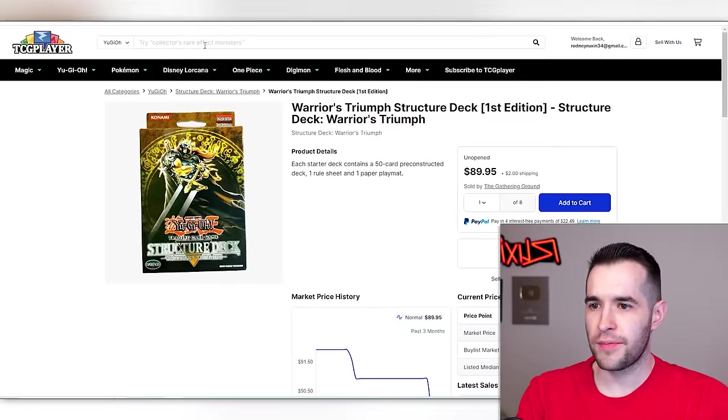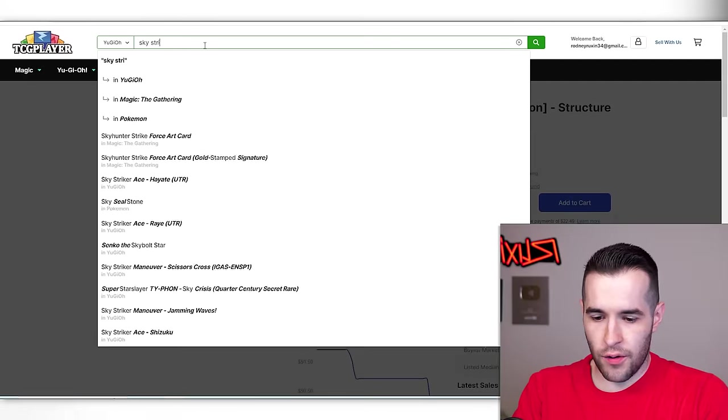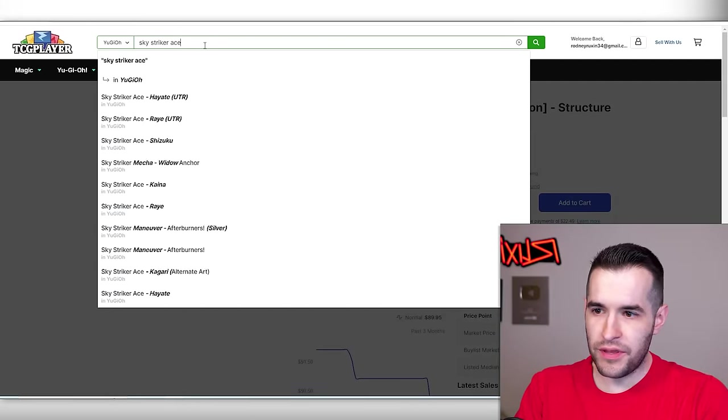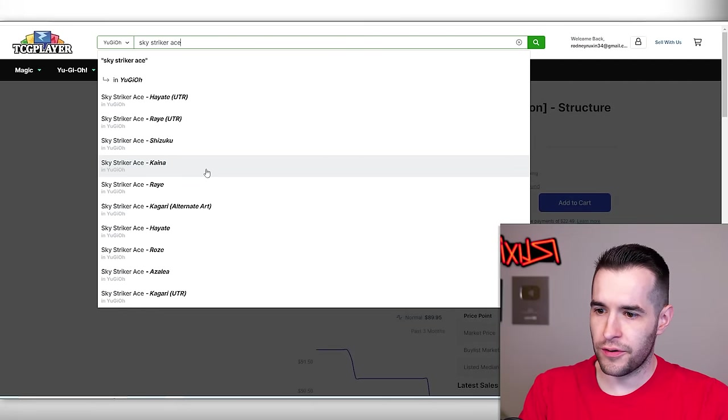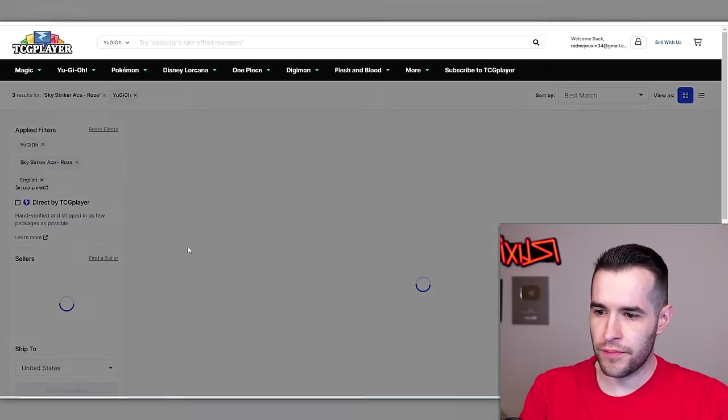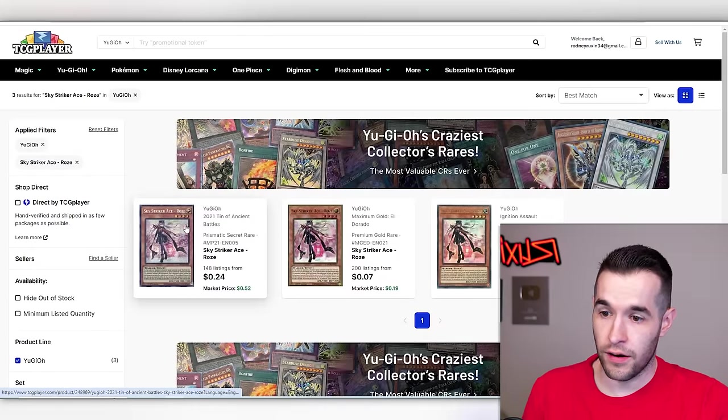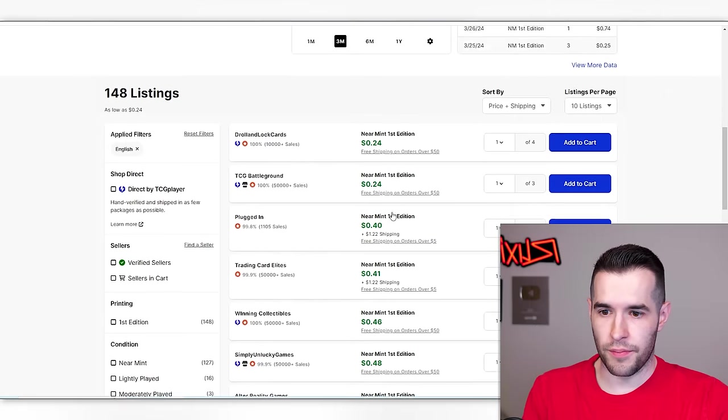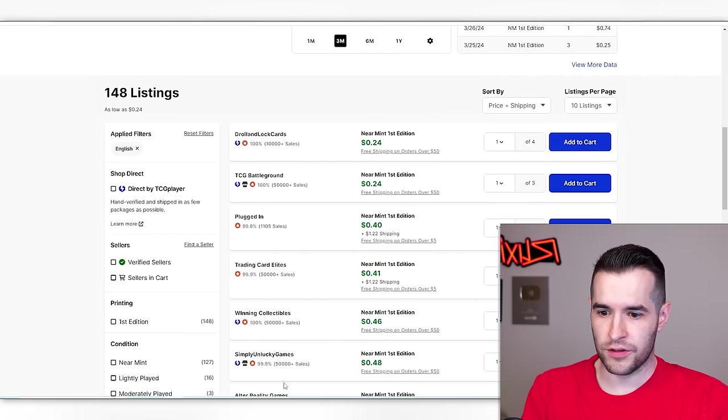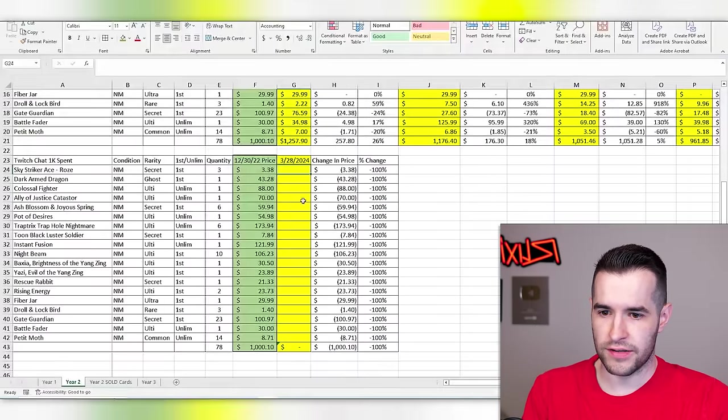Let's just go to year two and see if it'll be a little better. Sky striker Ace Rose. Let's keep going. Maybe these will be a little better because they are not so old, but maybe not.